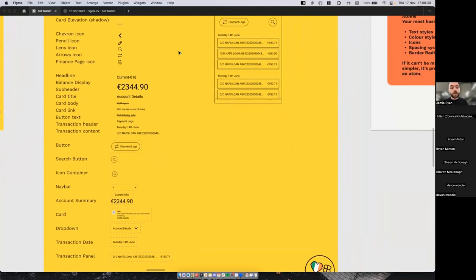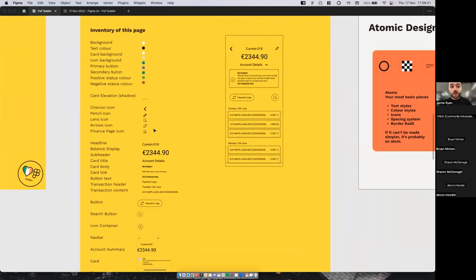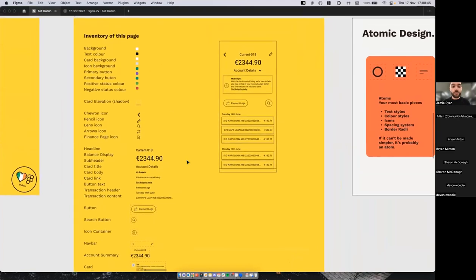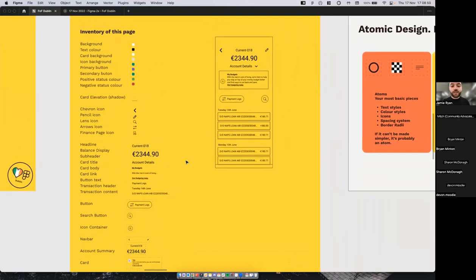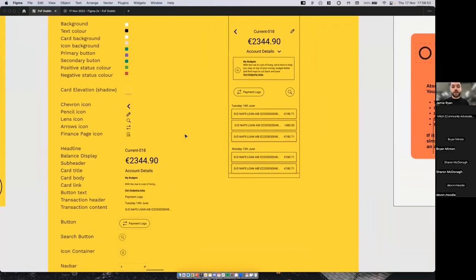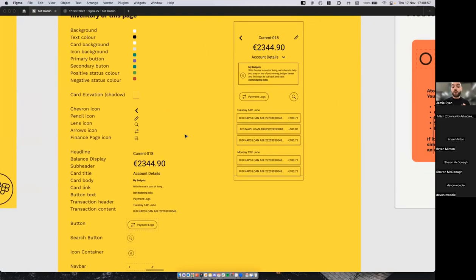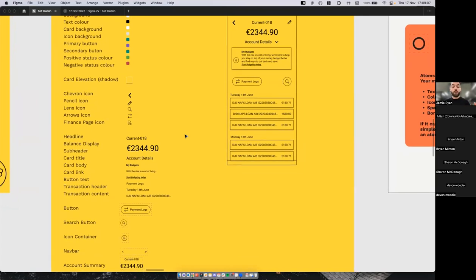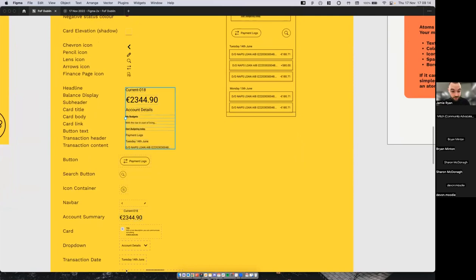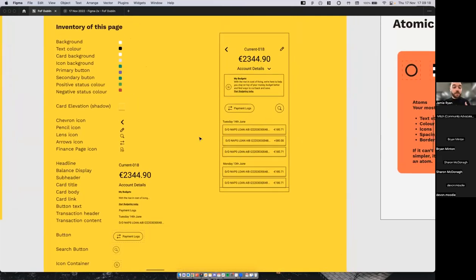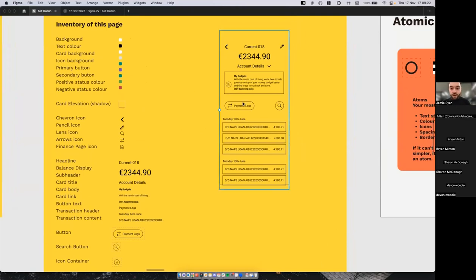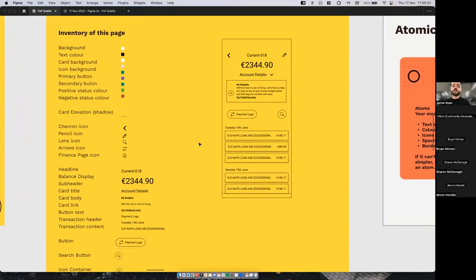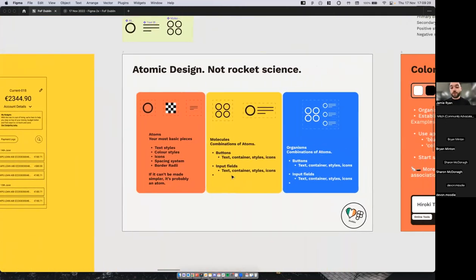This inventory process — understanding all the pieces and how they combine — is how I always approach a new interface, whether improving or building from scratch. The goal is reusable parts, so that by the time everything is built into a component set, you're not thinking about building anymore. You're just dropping a card in, dropping two buttons in, and that's it.